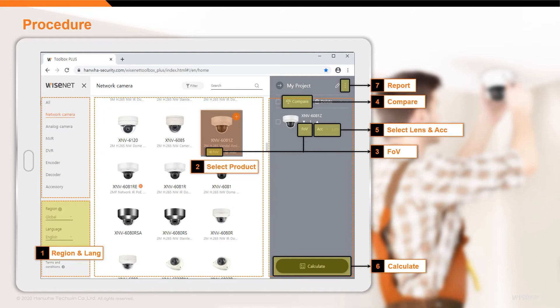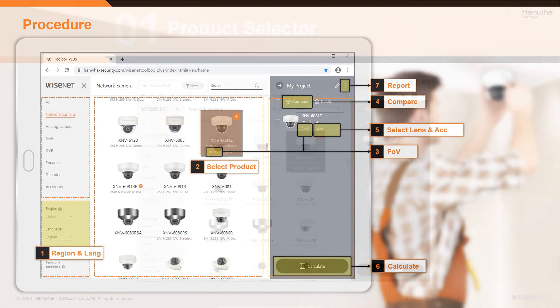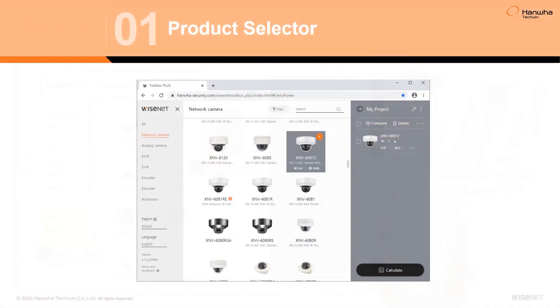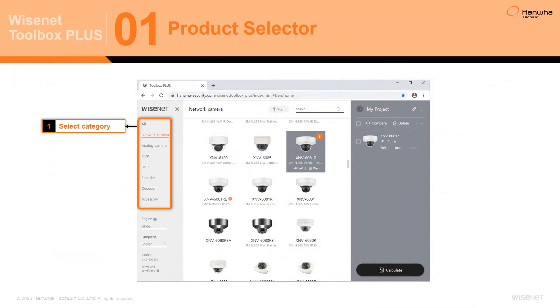Let's take a closer look at each section of this tool. First, the Product Selector. The Wisnet Toolbox Plus application's Product Selector's database is sorted by Product Category, which can be filtered on the panel on the left.